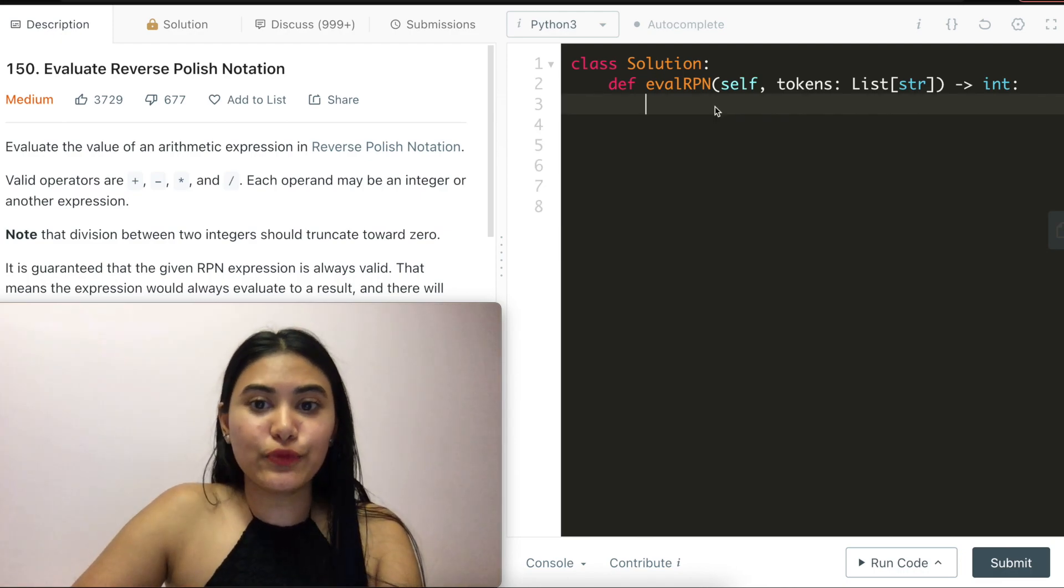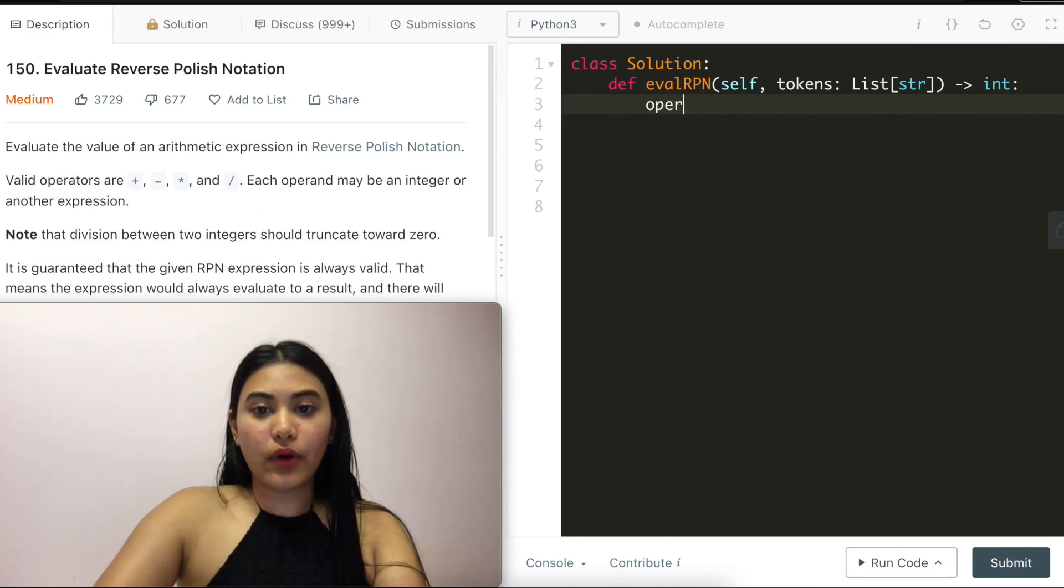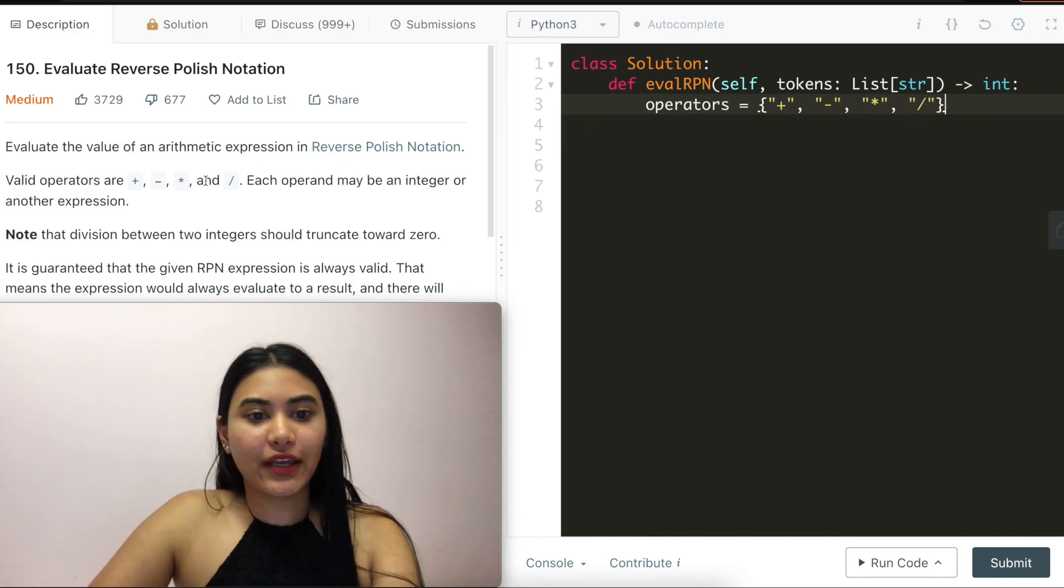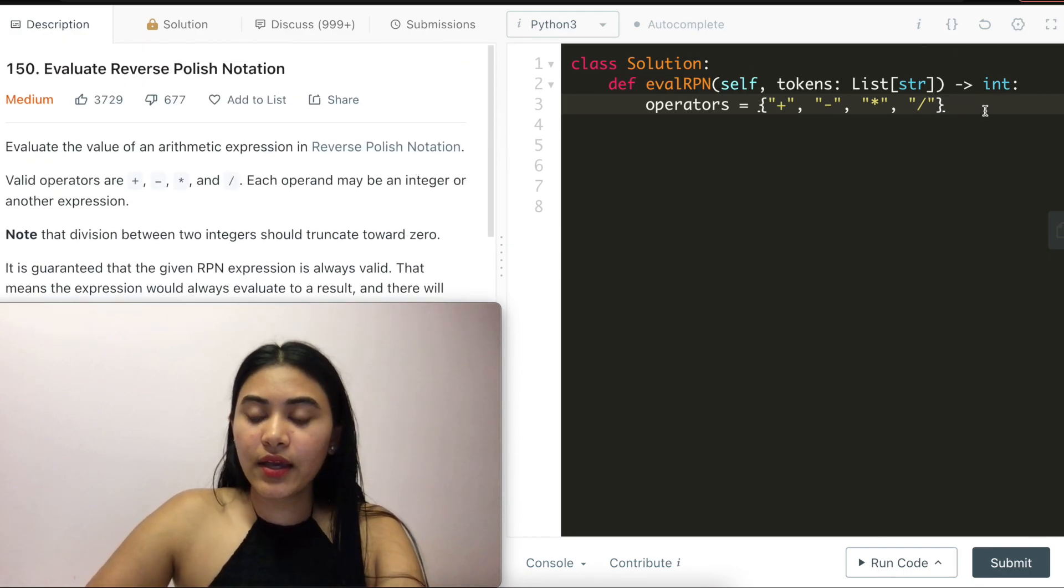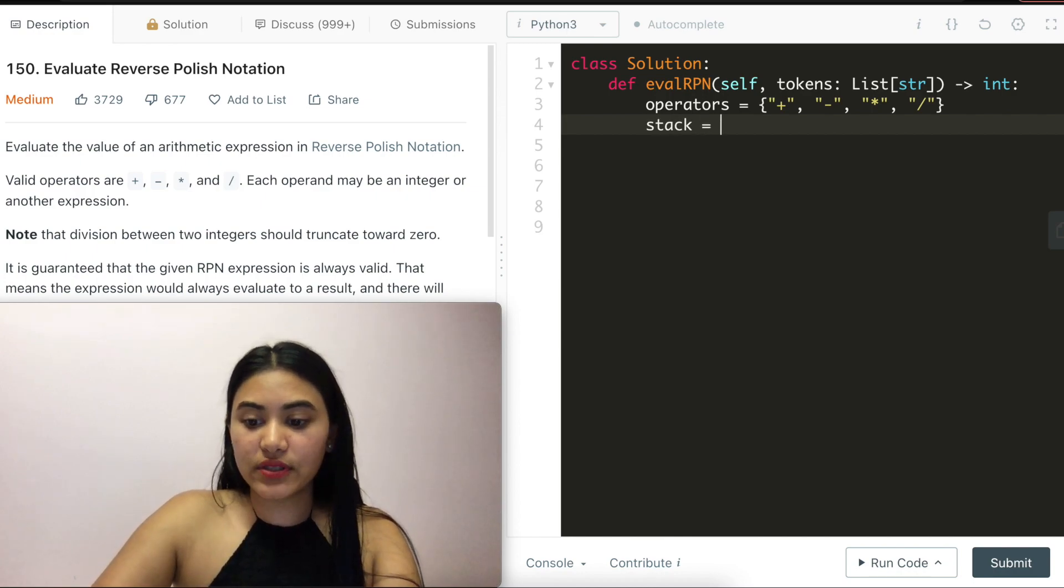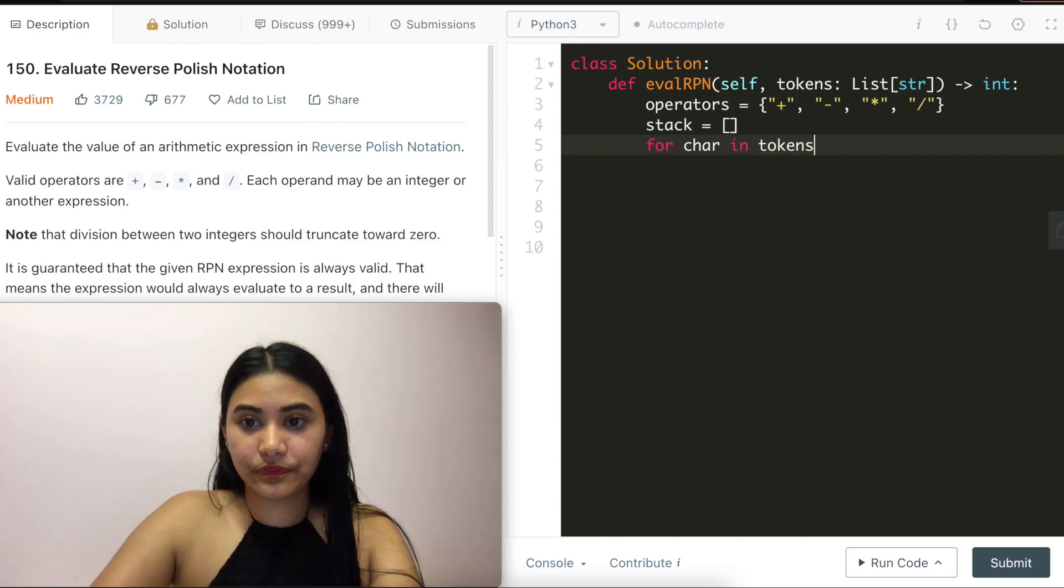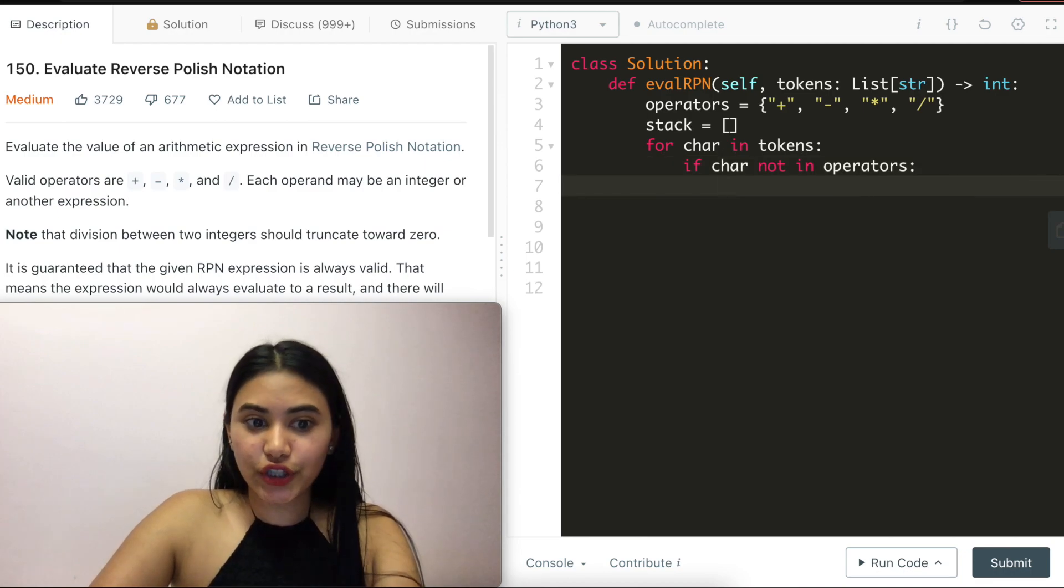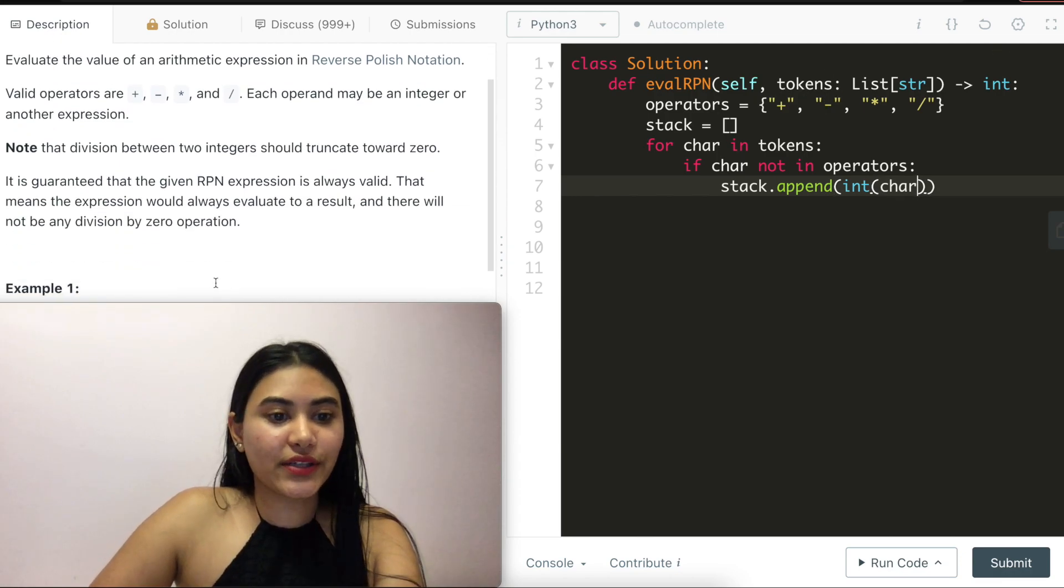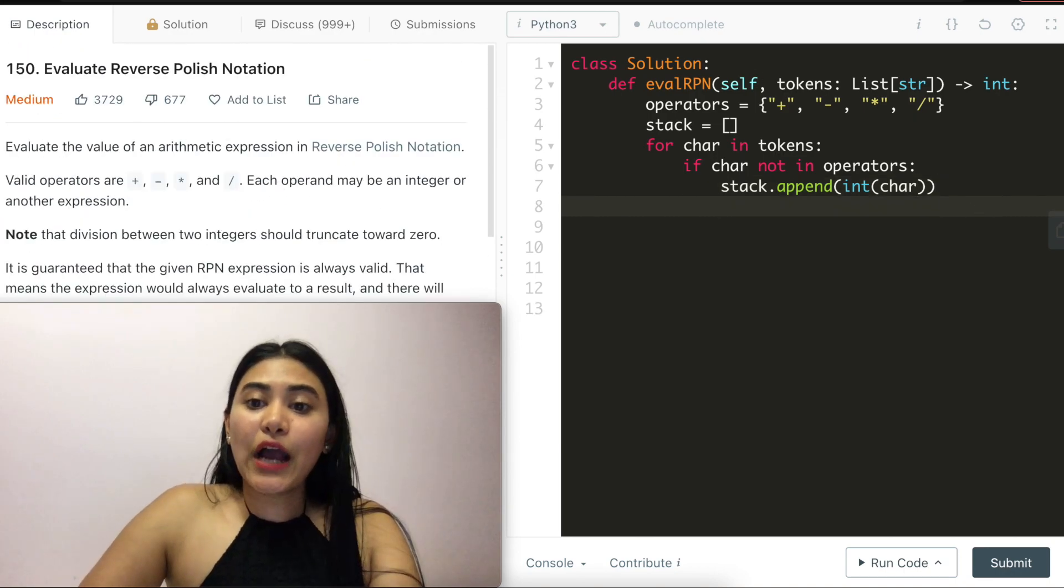Now that we've run through a few examples, we can go ahead and code this up. First thing I'm going to do to pull this up is have a set of my valid operators. So operators is going to be plus, minus, times or divide. And these are in string form, because that's our input, every character is a string. Now that I have my operators, I want my empty list. So stack is going to be empty to begin with. And we iterate through input token. So for character in tokens, if the character is not in operators, that means it's an integer and we can append it to stack. So stack dot append integer of character, because again, these are strings, we want this to be an integer. So we can actually perform the operation on it.